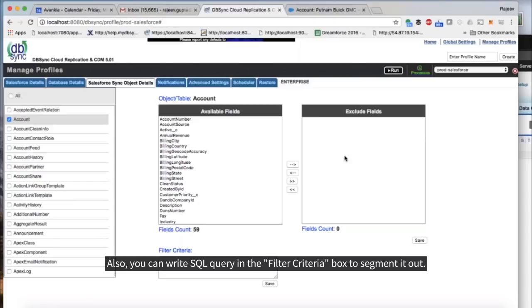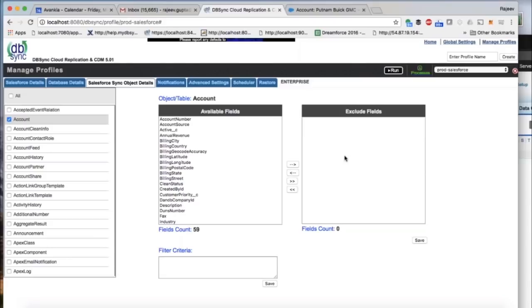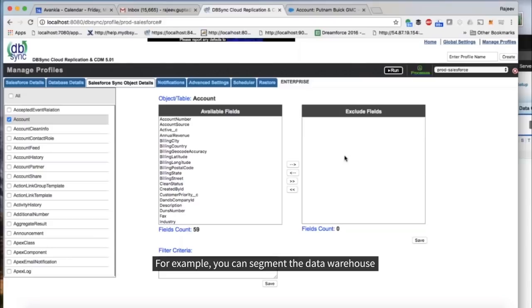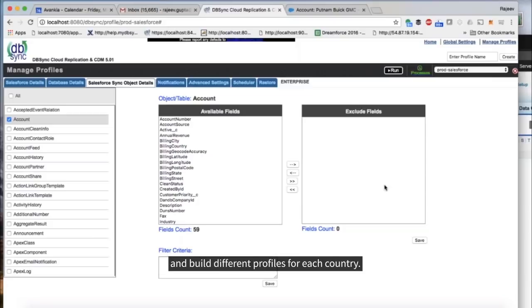Also, you can write SQL Query in the Filter Criteria box to segment it out. For example, you can segment the data warehouse and build different profiles for each country.